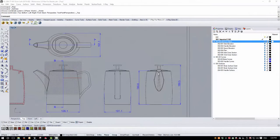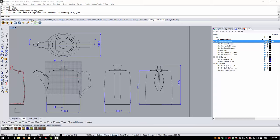Having created the body and the handle, the next task is to model the spout. The spout is fairly well defined in terms of its boundary curves, but we'll need to do a little investigation to see how the bottom of the spout transitions. It looks as though we go from something fairly sharp to something that blends out to a wider overall blend at the bottom, and there's quite a bit of sharpness at the front of the spout.